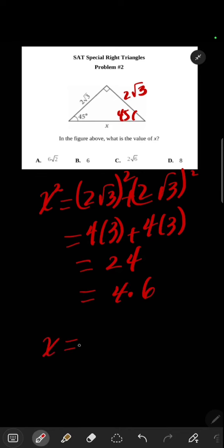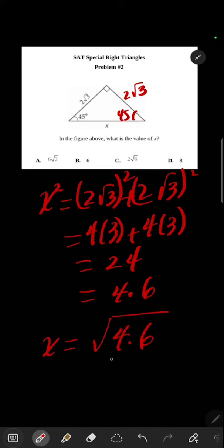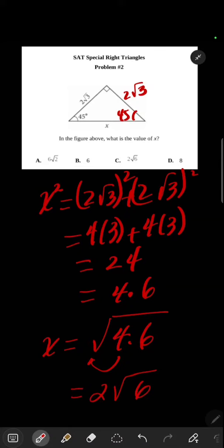So x, we'll take the plus square root because x is a distance, and take the 4 out, equals 2 square root of 6. That is C. So that's method one. Next video I'll do method two.